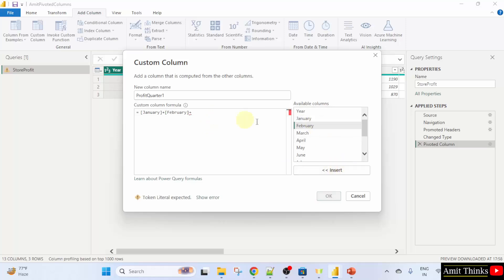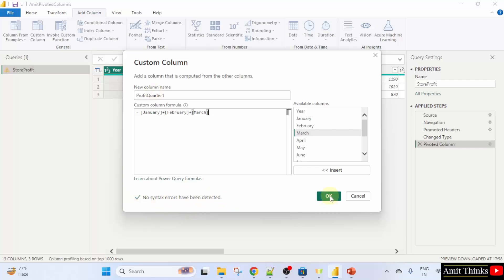Now, we have our formula here for the first quarter profit. That's it. No syntax errors have been detected. Click OK.